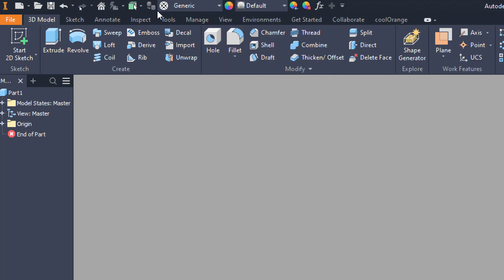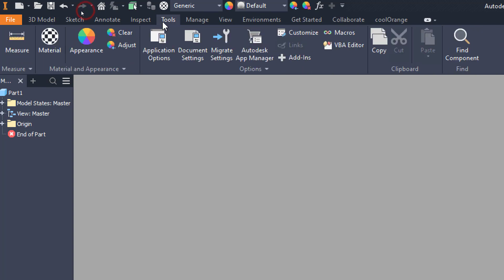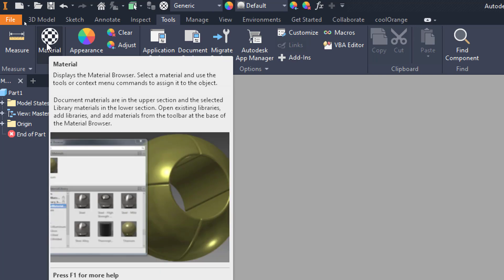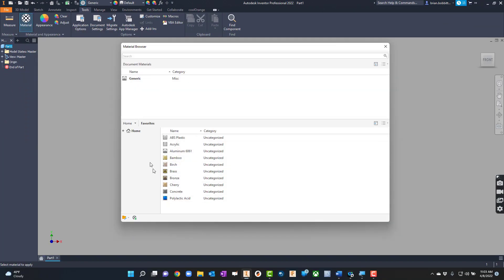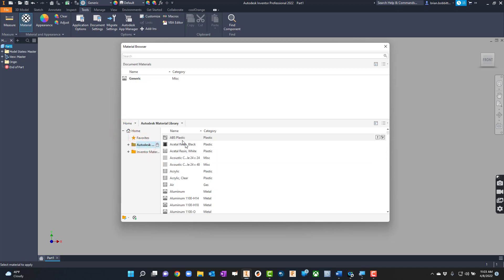The other way to get there is to go to Tools and choose Material — either way works. You can see there are all kinds of materials. I'm looking at my favorites right now, so if you want to go to the Autodesk Material Library — which is probably where most of you will be — that's got our material box pulled up.